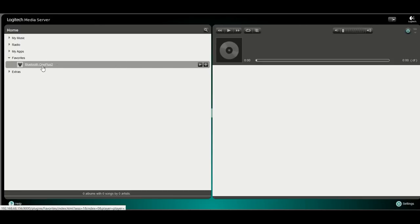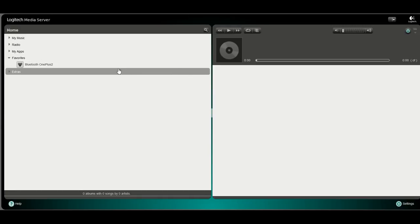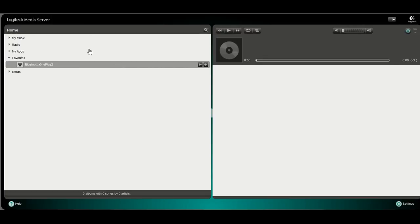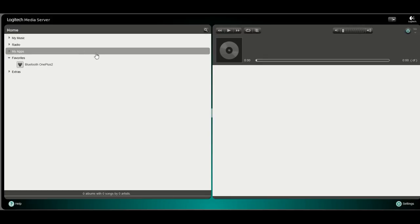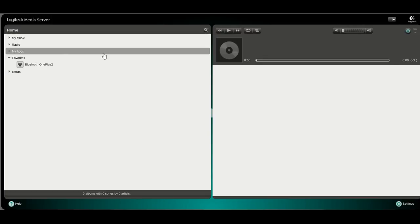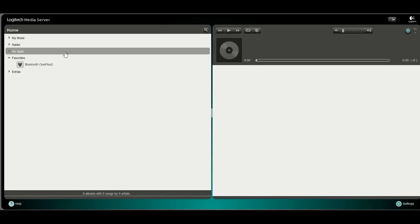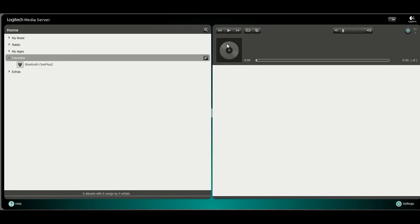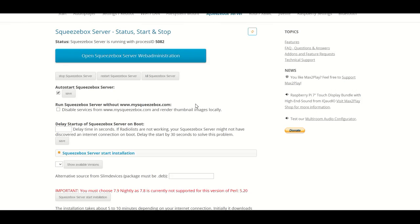Once this is done we can select any of our programs on our smartphone, be it Google Play or Audible which doesn't have a direct connection to the Squeezebox Server, or any other playback and play it directly to all our Squeeze players. It's that easy.